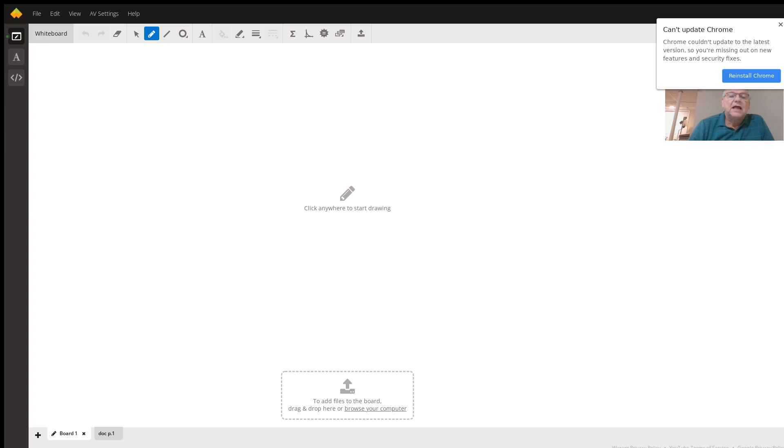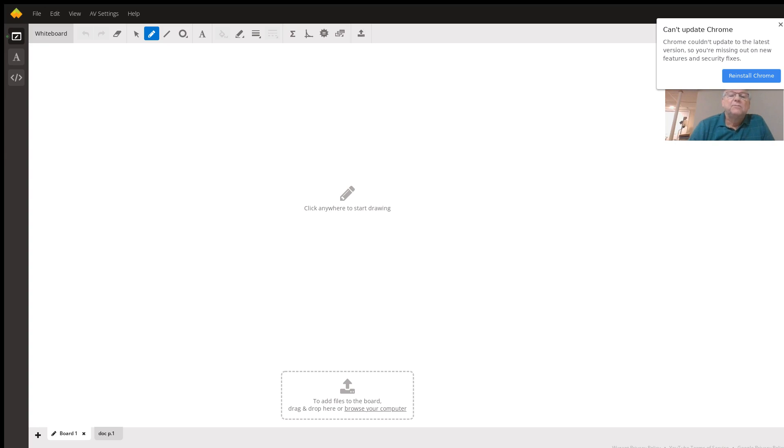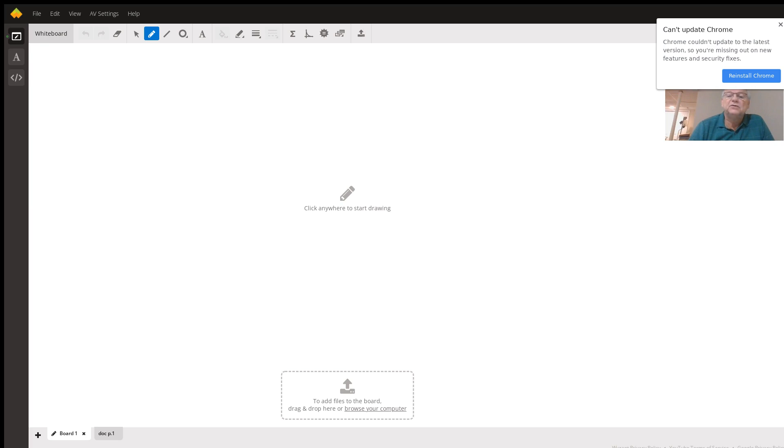And that is going to be 15,000 newtons per coulomb times two meters squared, since the two meters squared is perpendicular to the electric field. That's equal to 30,000 newton meters squared per coulomb.